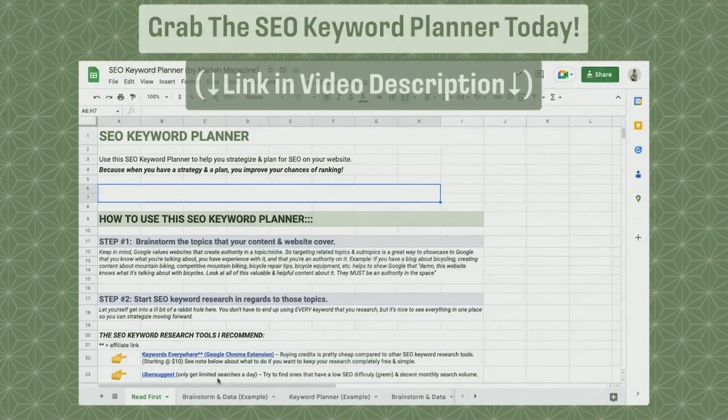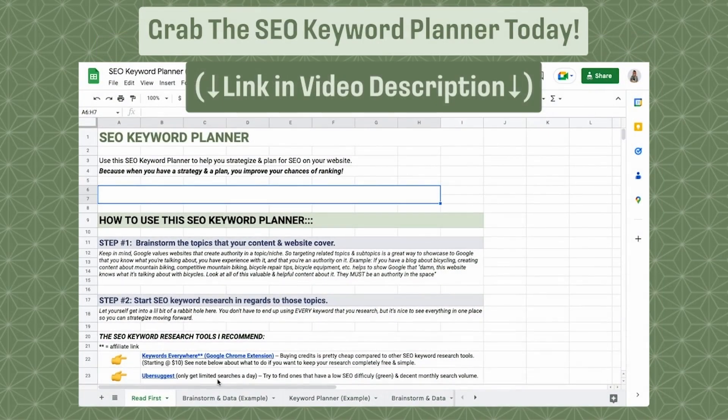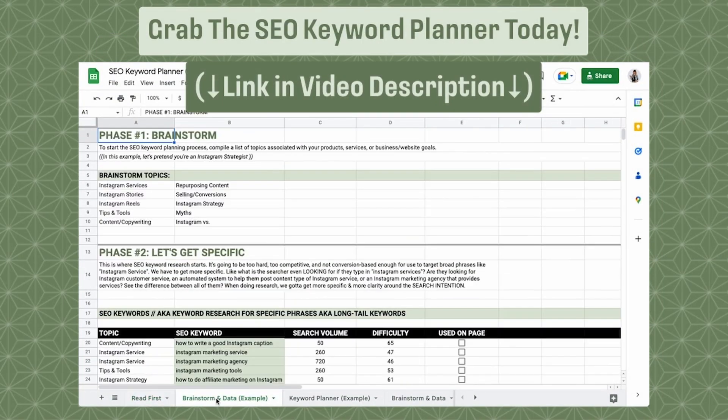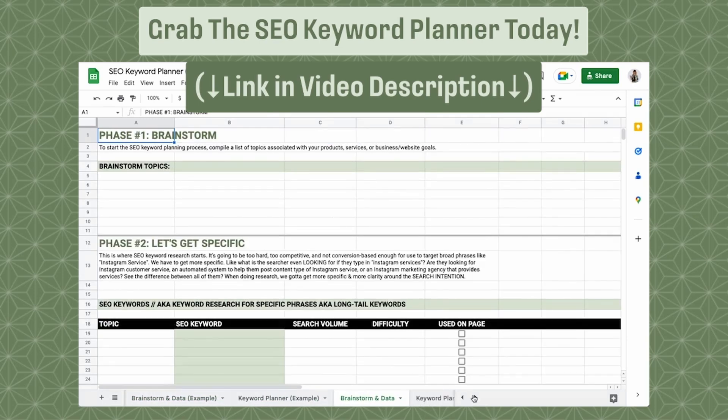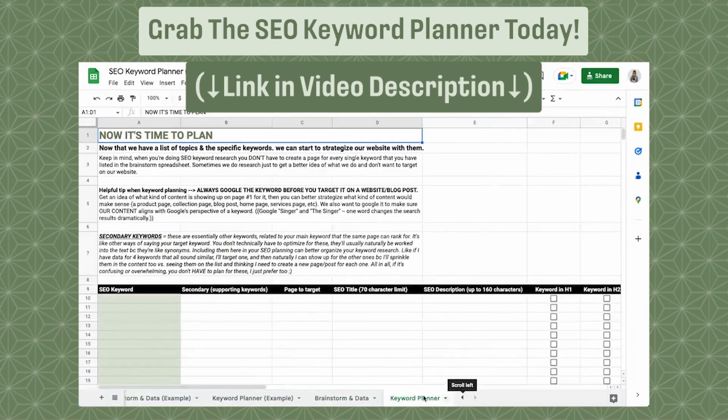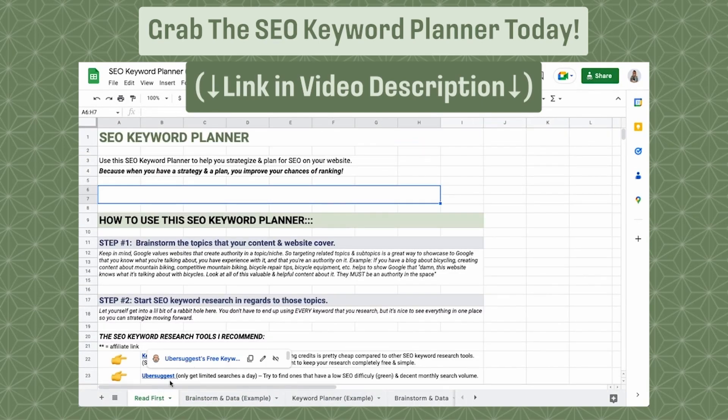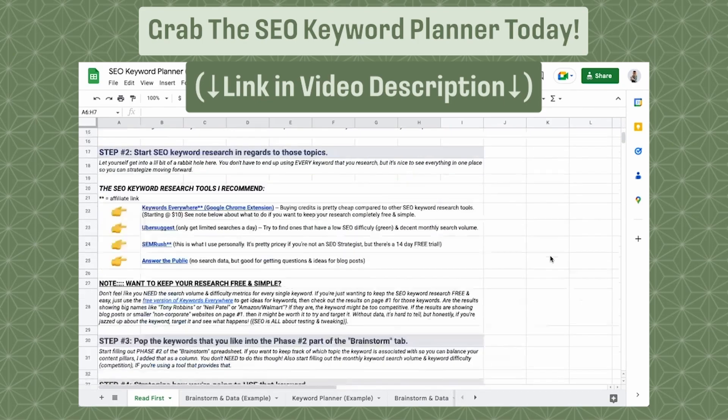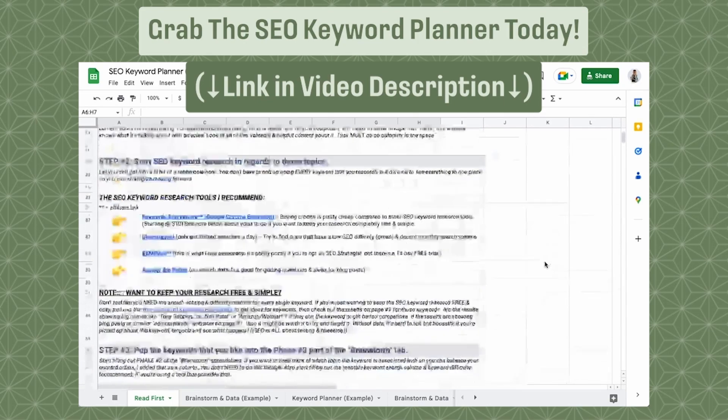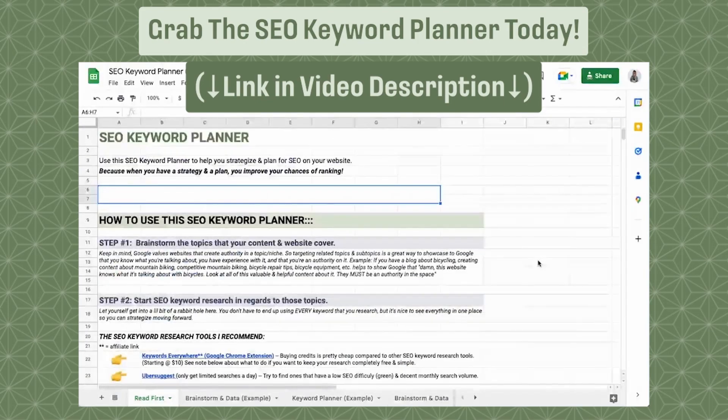I'm interrupting this video really quick, because I created something super awesome. And I want to share it with you. So if you need help planning out your SEO keywords for your blog posts, for your product pages, for your homepage, for any page on your website, then definitely check out my SEO keyword planner. It's a five page editable workbook created in Google Sheets that will help you brainstorm, organize data and strategize your keywords accordingly. I include tips, best practices and examples to help you get started. Click the link in the video description below to check it out.